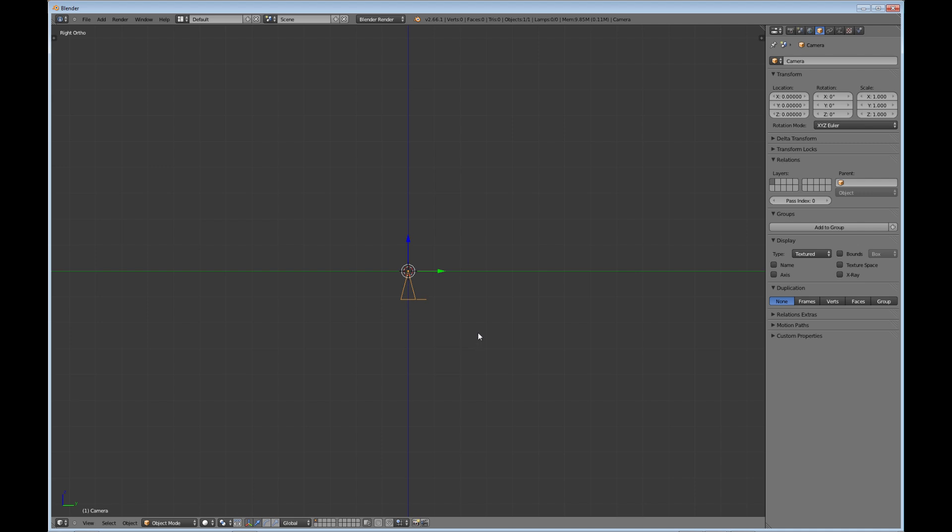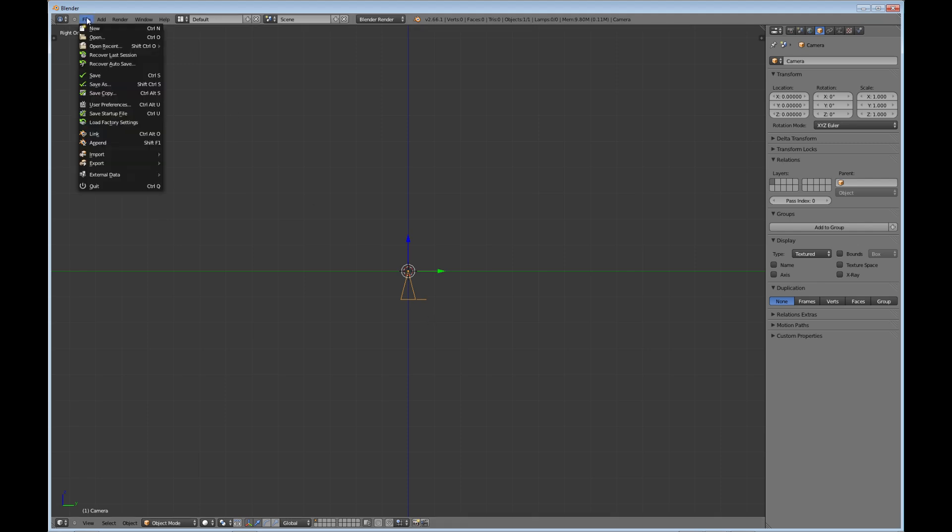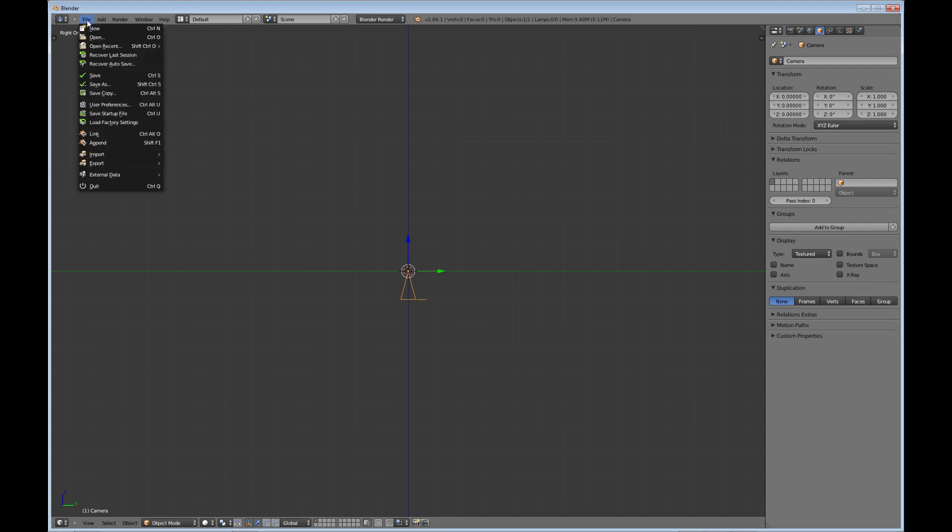So one last thing I'm going to talk about as far as the setup. Like I said, I'm not going to get too far into the tools or anything in this one, but one important thing is if you go to file. Oh, by the way, once you get your setup the way you want it, you'll do a file, save startup file, and that'll save all your windows and settings the way you want it.